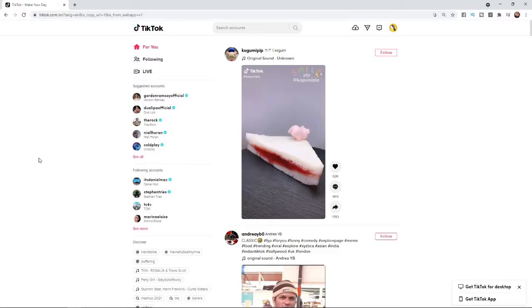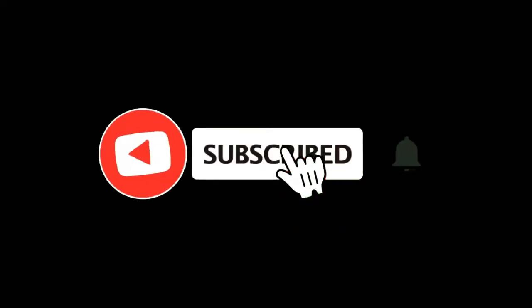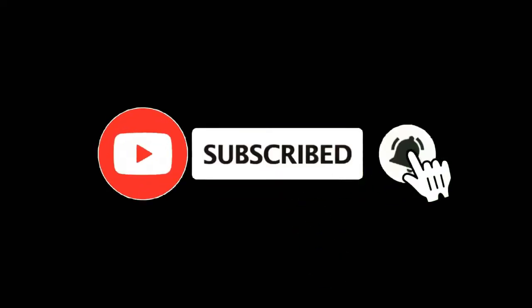In this video I'm going to show you how you can comment on a TikTok video on PC. For more tutorials make sure you subscribe and let's get right into it.